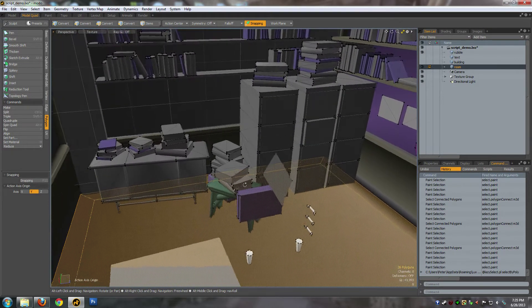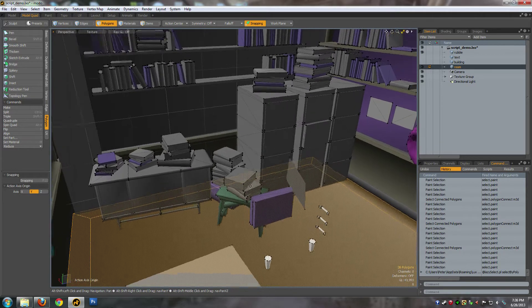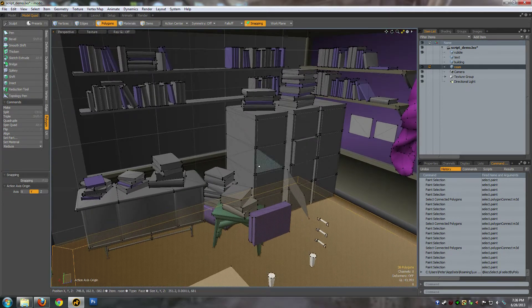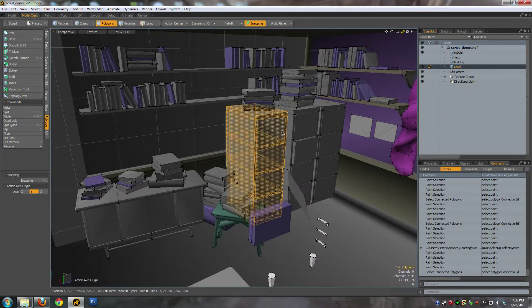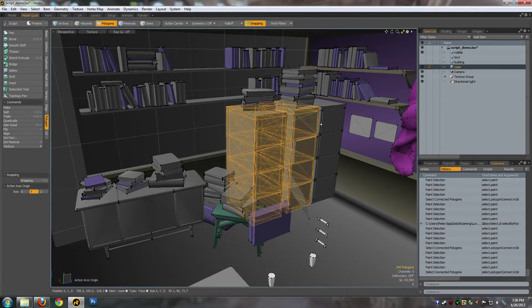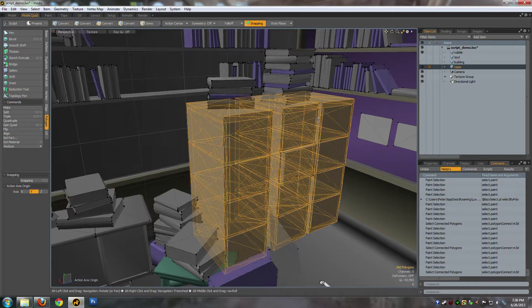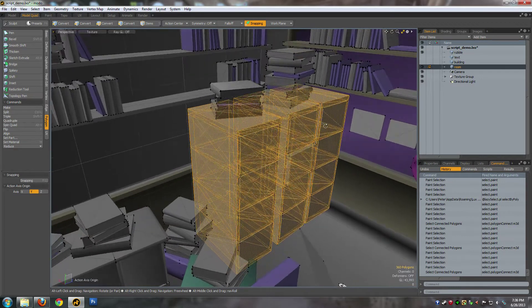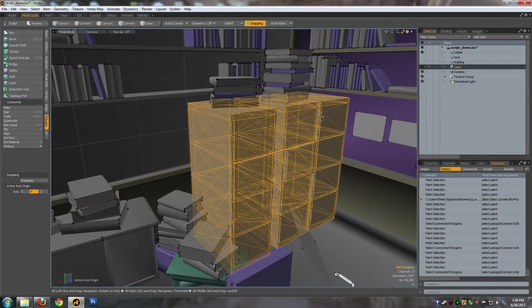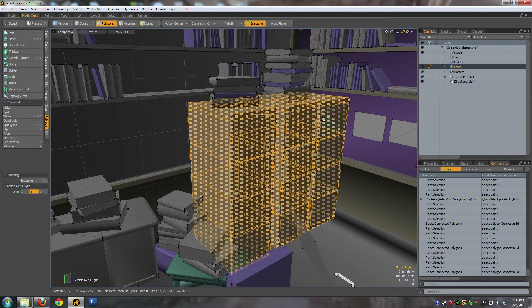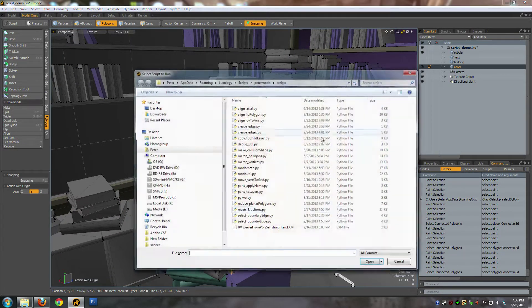So I built a script that will automatically run through whatever selected polygons you've got and merge polygons together within a certain angle threshold. Let's run it.